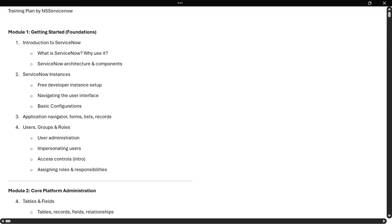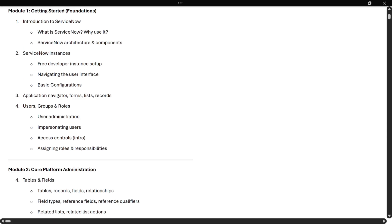Module one is Getting Started — Foundations. This includes introduction to ServiceNow: what is ServiceNow, why we use it, what is ServiceNow architecture, ServiceNow instances, how to set up a ServiceNow personal development instance, basic navigation, and what components we have — application navigator, forms, lists, and records.